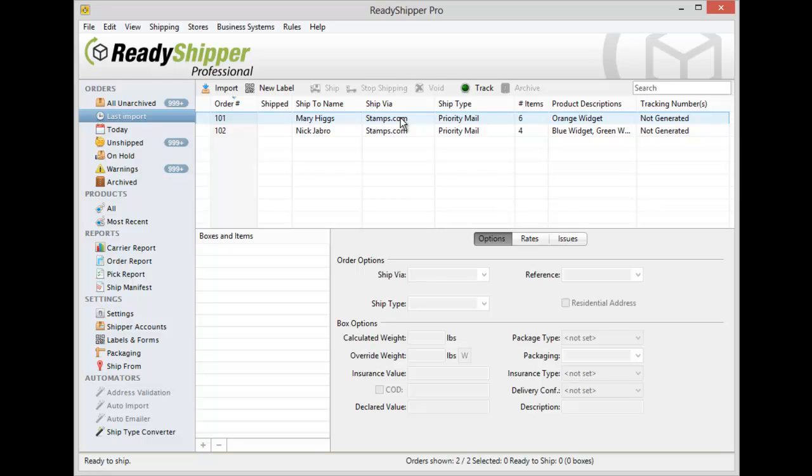And again, this is going to give ReadyShipper the flexibility to work with almost any systems out there today. Get started with your own free trial and cut your shipping time in half with ReadyShipper today.